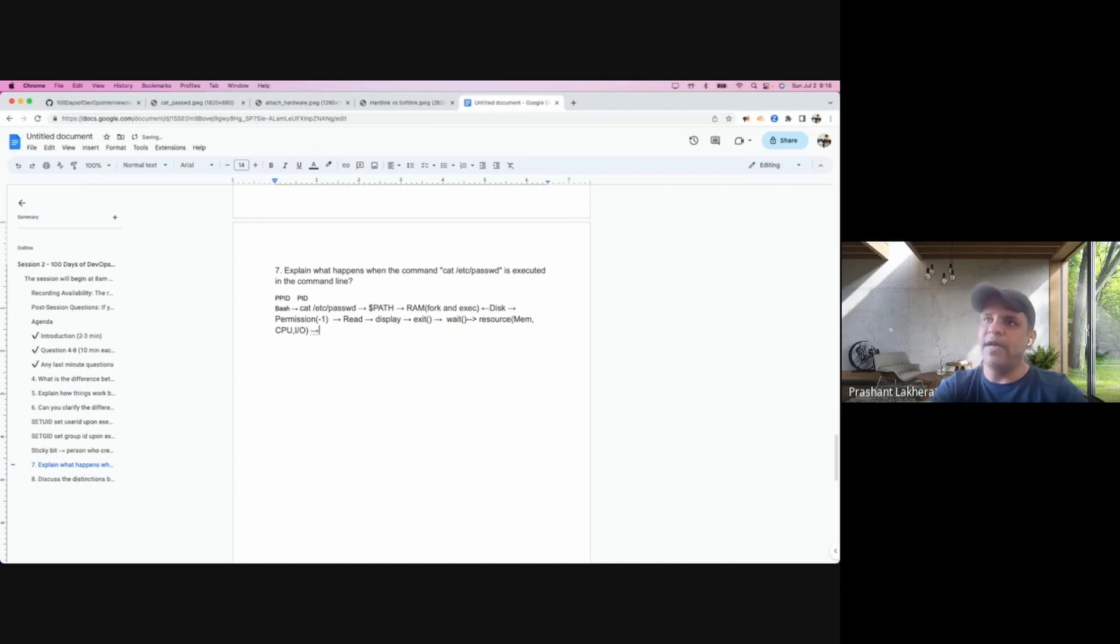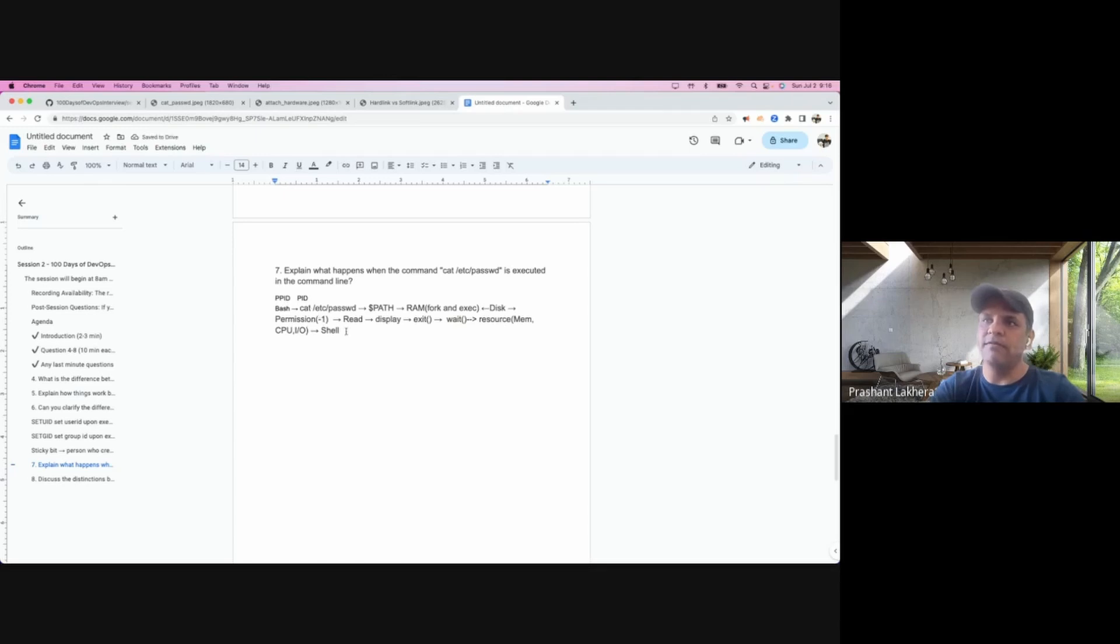And finally, when all these things are done, the transfer of this whole thing will return back to the bash.